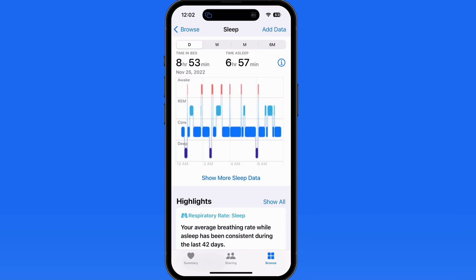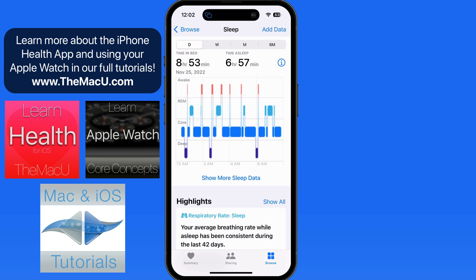So if you want to know more about how you're sleeping, wearing your Apple Watch at night to track your sleep in the Health app can be a great option.